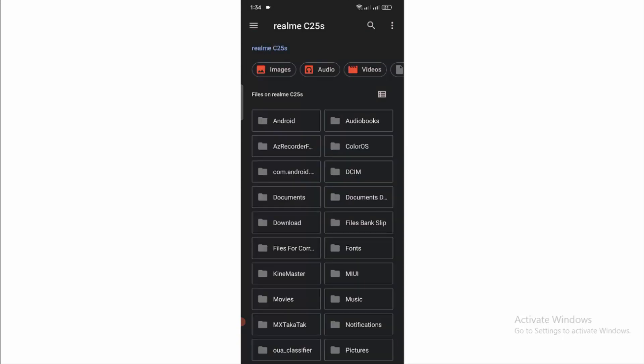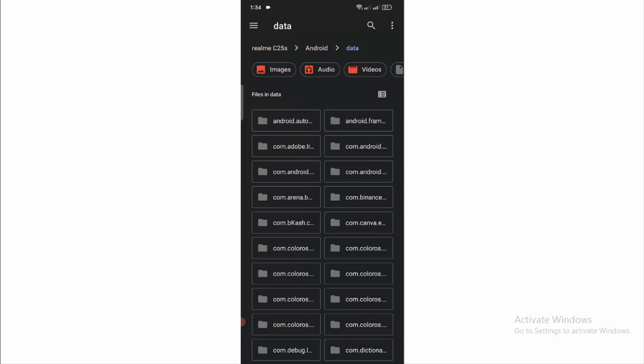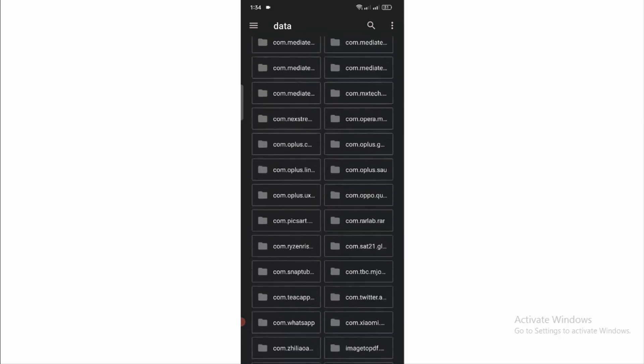Now here open your Android folder, and then the data folder. So now you can see all the data files from here.